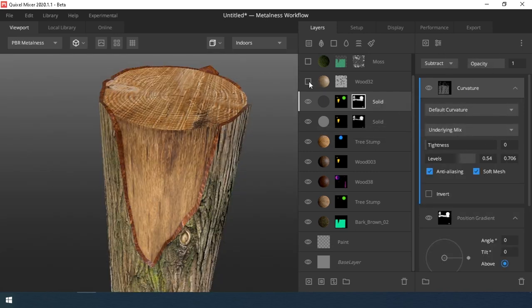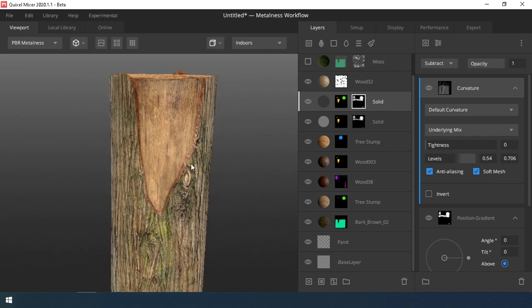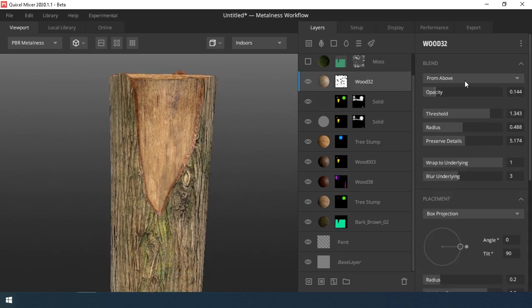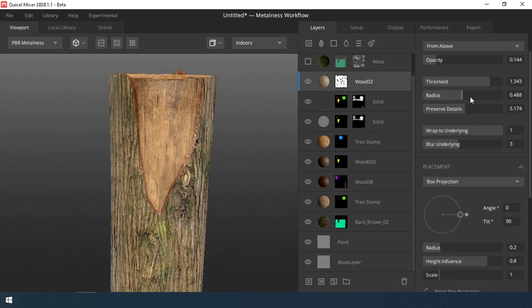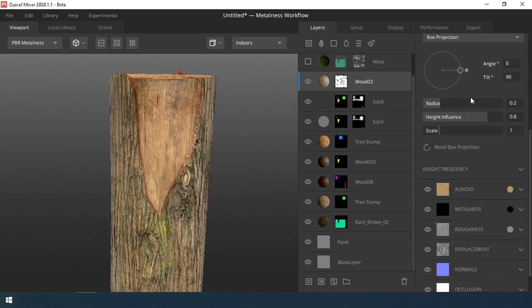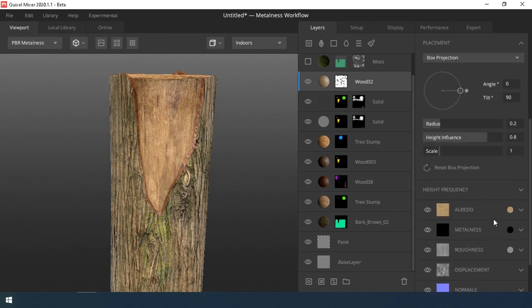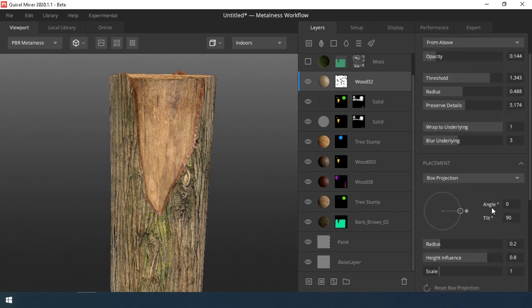The next layer is light wood material. I assign it a mask with a noise map and set the transparency layer to a minimum.